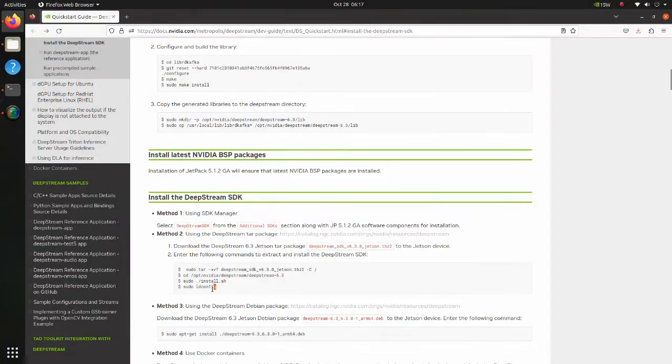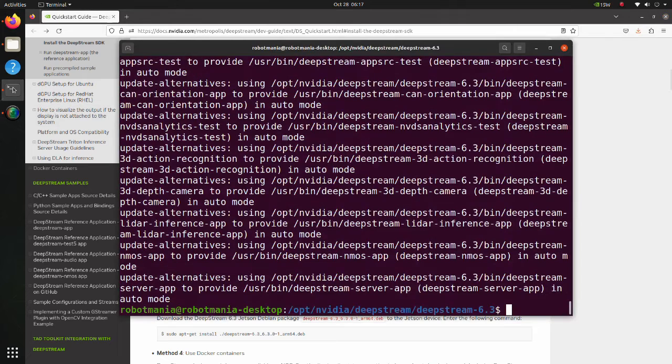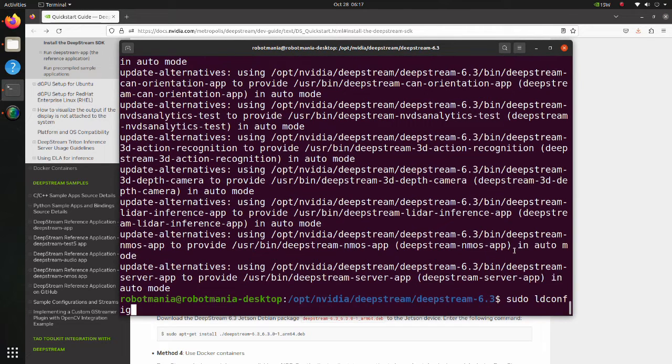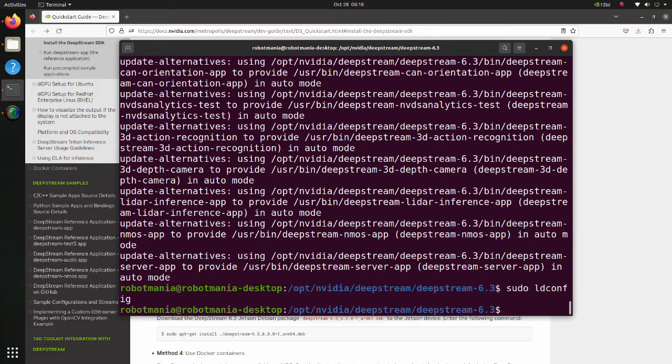Execute the ldconfig command. The ldconfig command is used to tell the system about new locations of shared libraries. We have successfully installed DeepStream SDK.